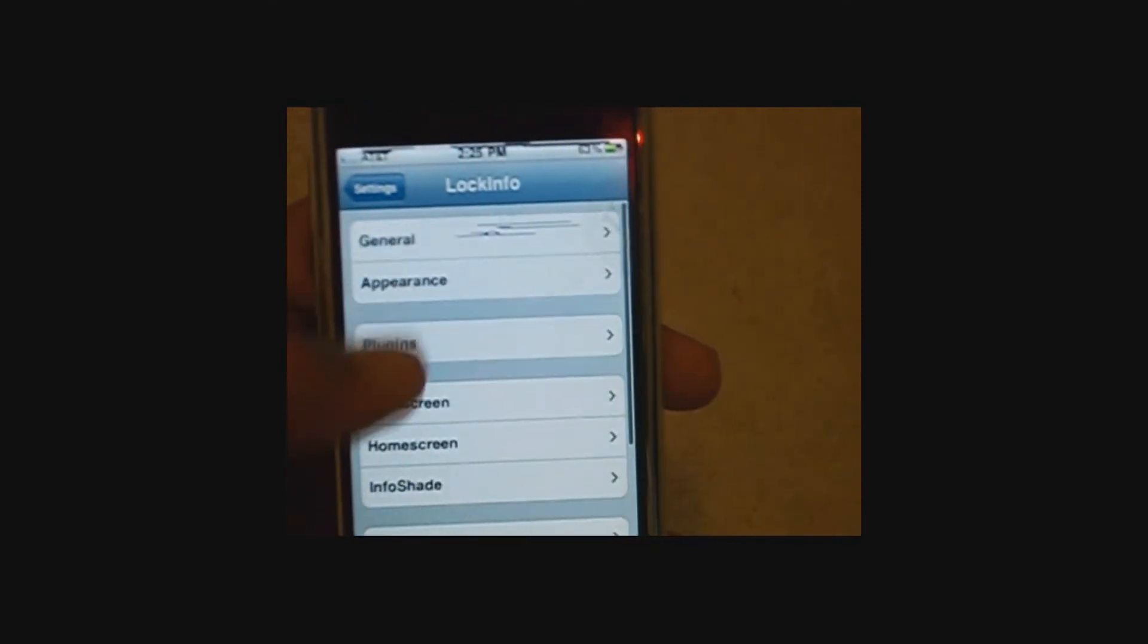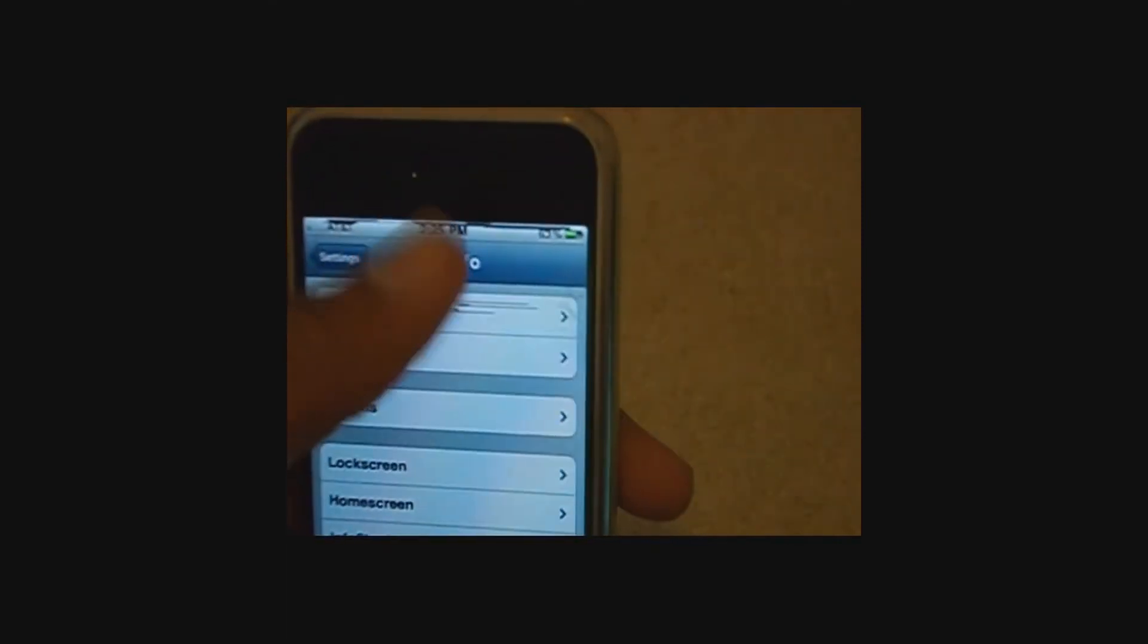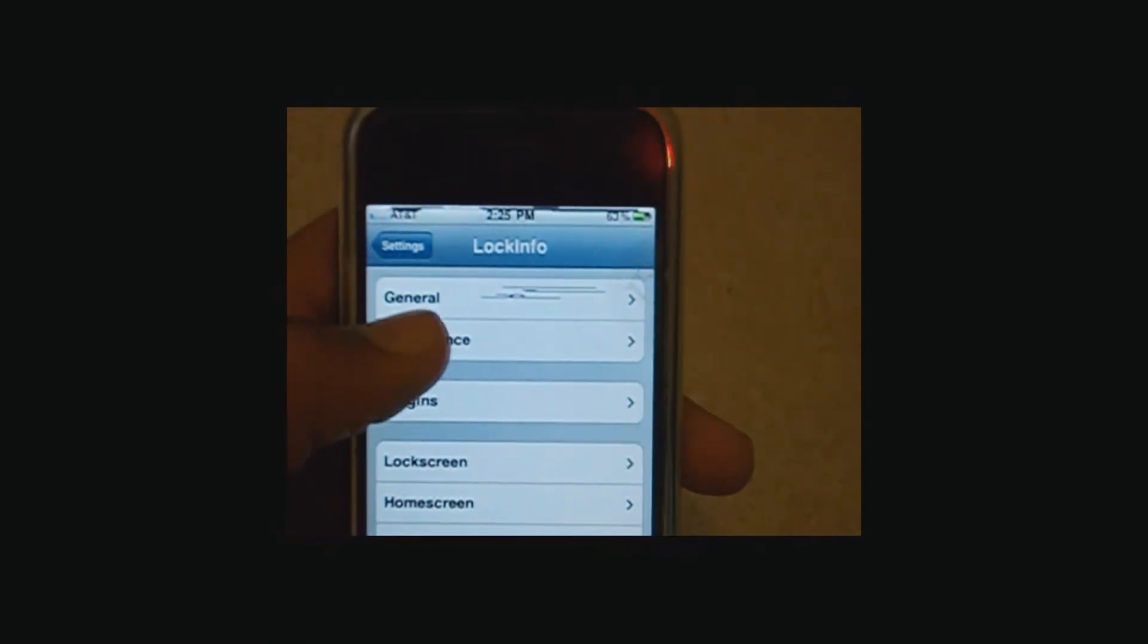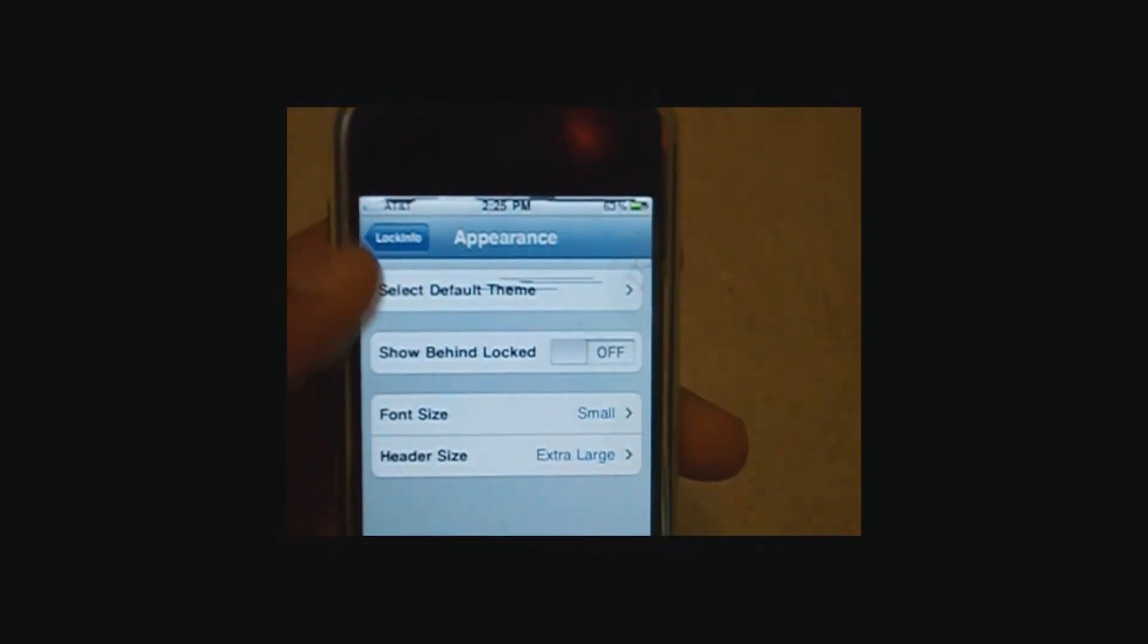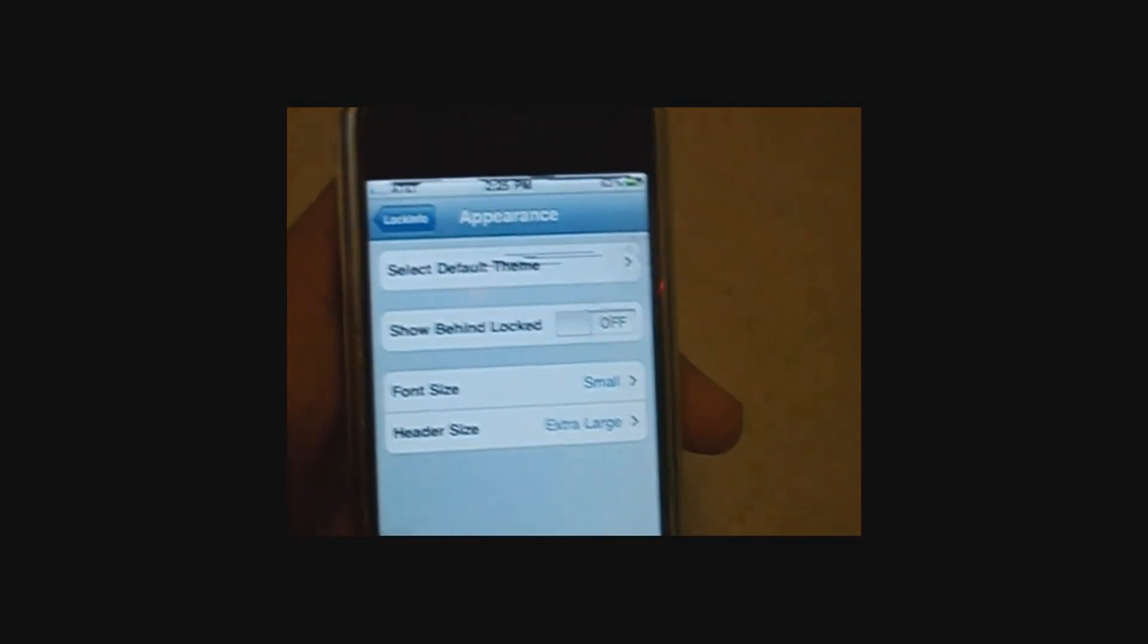And then if that doesn't work for your lock screen but it does work for the drop down menu everywhere else, you can go to appearance, select default theme, and press iOS 5 lock screen.